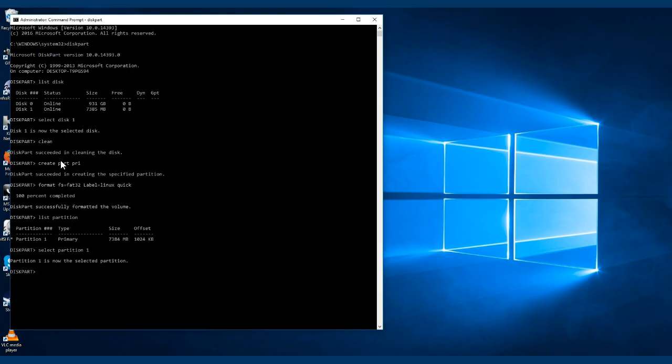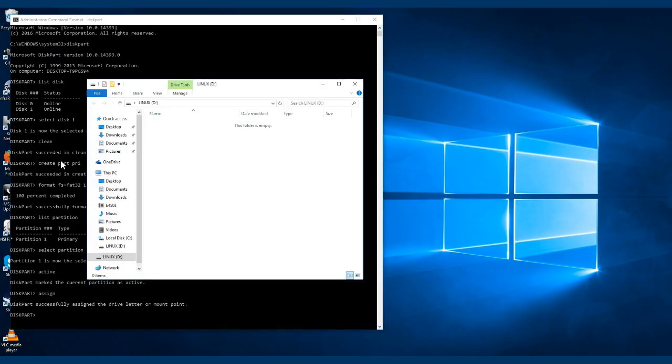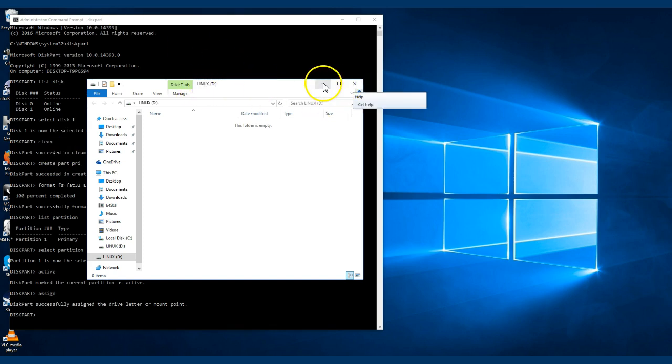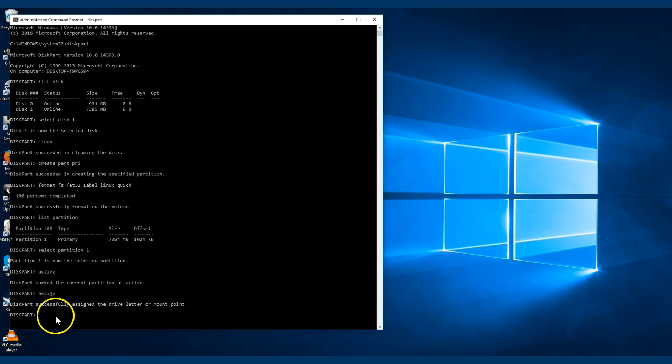And now we're going to have to make this partition active. You're going to need to have an active partition if we're going to be putting a boot on it. So we're just going to say active, and now it's active. And we're just going to assign a letter, and it pops up. So it's going to be Linux D, so that's fine, minimize that.